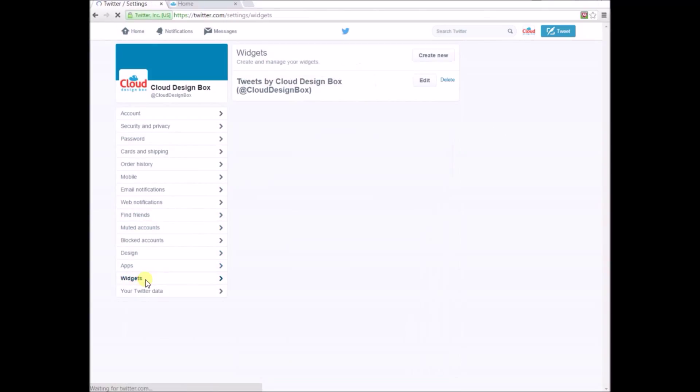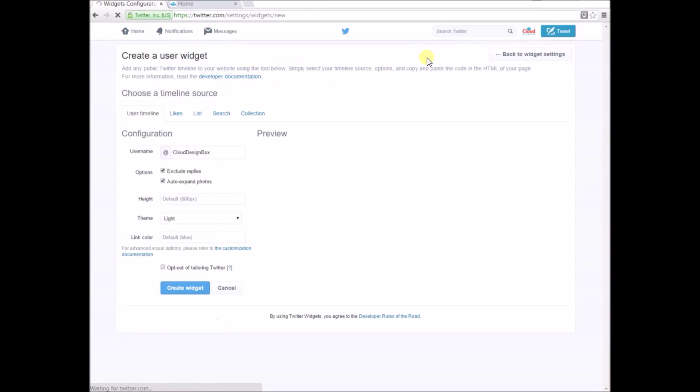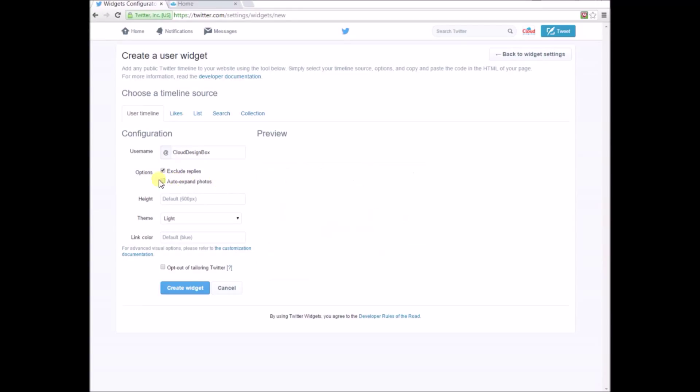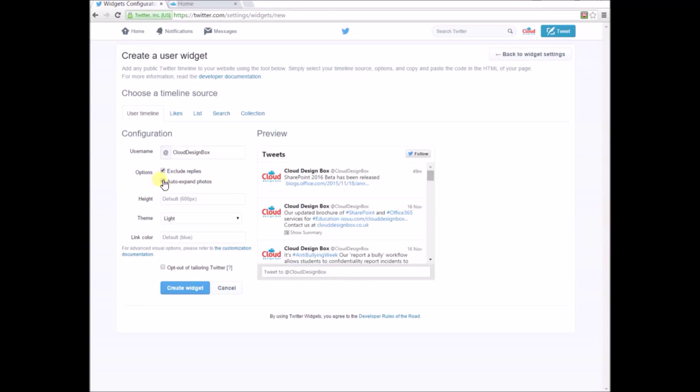In this area, you can create your own widgets. Click create widgets to make a widget for your own account or another account, as long as you have the address. You can also choose to exclude replies, which you probably want to do if it's a business or school account.